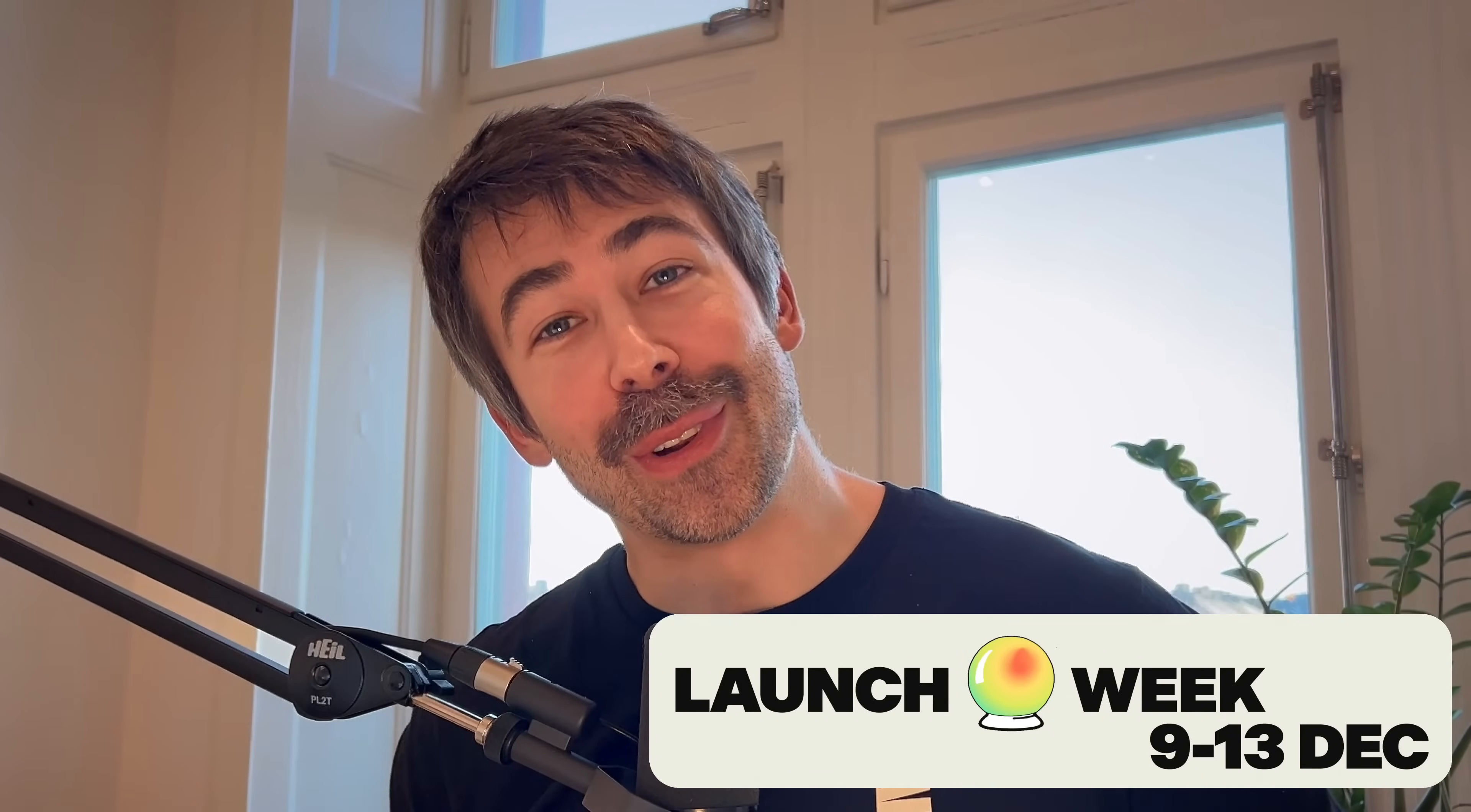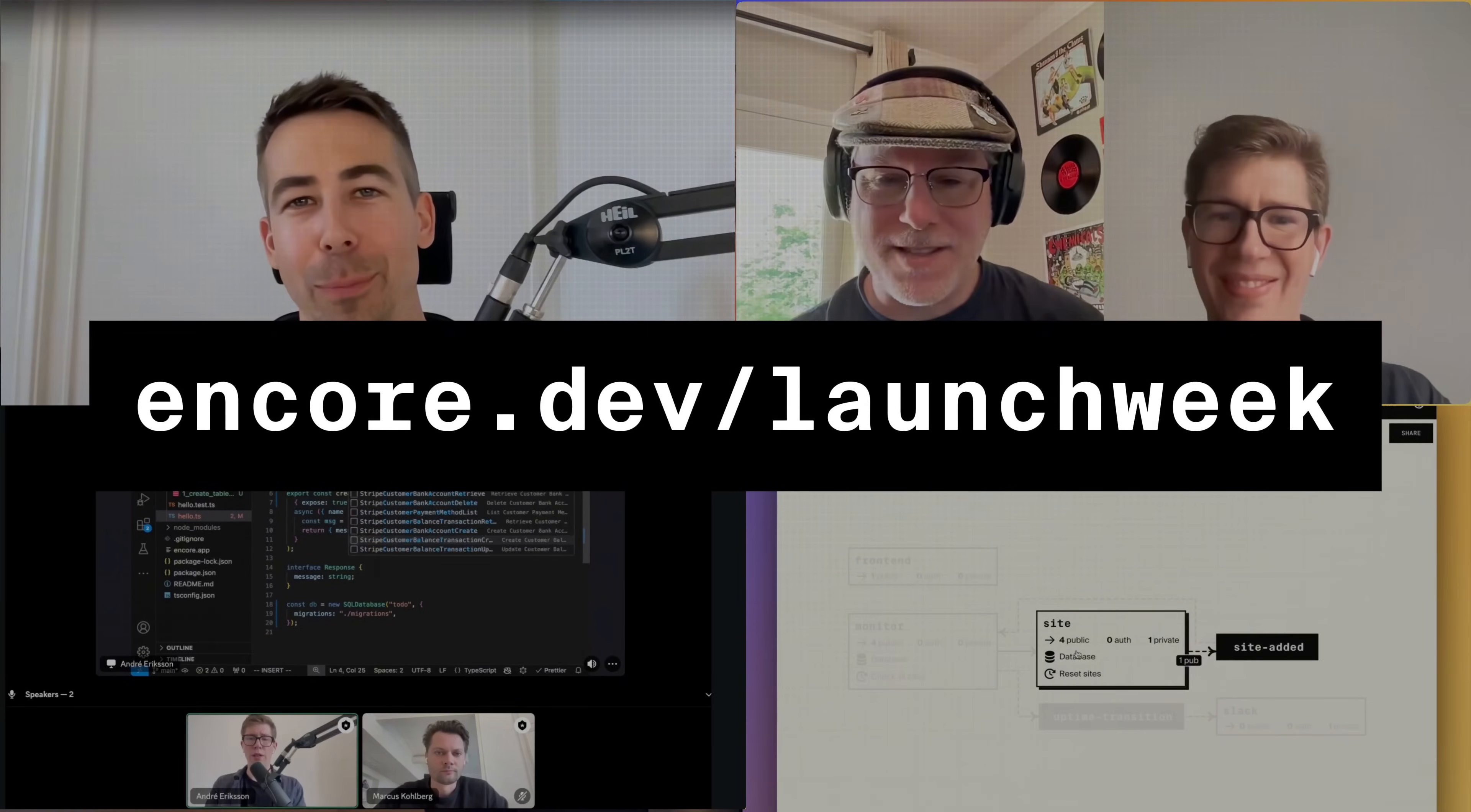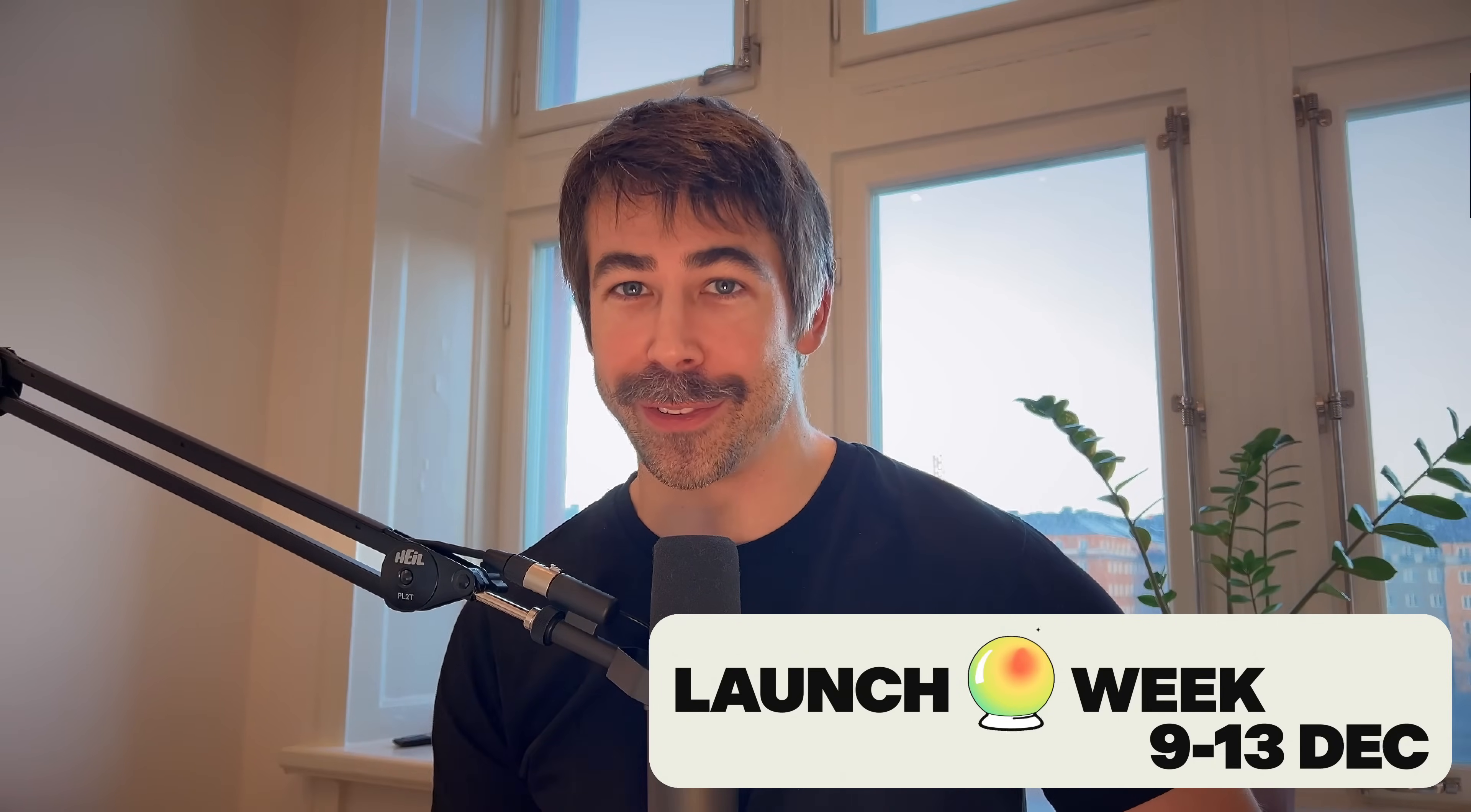Welcome to Encore's launch week. We are shipping five powerful features this week, so be sure to check out encore.dev/launchweek for all the information and join our live stream events.